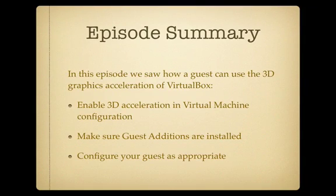Okay, so in summary, we needed to do three things to get wobbly windows in our guests. Number one, we had to enable 3D acceleration in the virtual machine configuration. We did that via the VirtualBox graphical user interface, but you can do it through the command line as well. Secondly, you had to make sure that the guest editions are installed inside of your guests, whether it's Windows, Ubuntu, or any other type of Linux or OpenSolaris guest. Make sure they're installed.